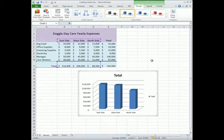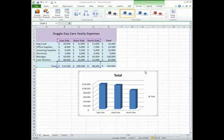And right away it gives me my chart. Pretty simple. Now that we have our chart created, now we can do some manipulation of the chart. We can size it and move it.